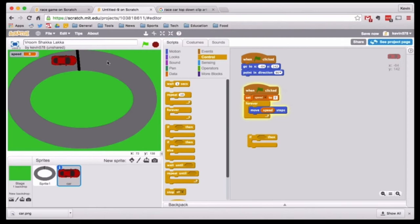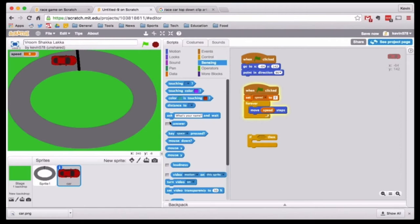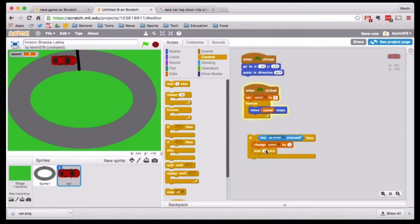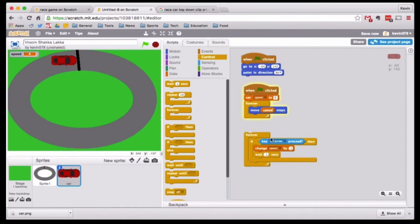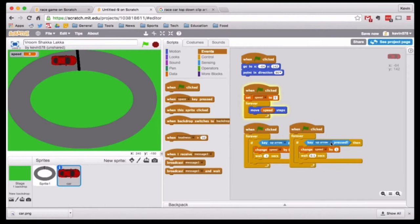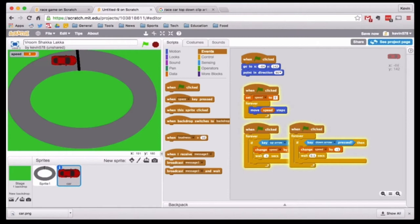We want — if the up arrow is pressed — the car to go faster, and if the down arrow is pressed, we want to put on the brakes. If the up arrow is pressed, I just want to change speed by one, and then to make sure it doesn't go too quickly, I want to wait 0.1 seconds after that. I'll wrap it in a forever loop. Then I'll duplicate it so that I can have it slow down too — if the down arrow is pressed, changing speed by negative one. Now when I press the green flag, it can go forward, put on the brakes, and go backwards, as quickly as speed is.